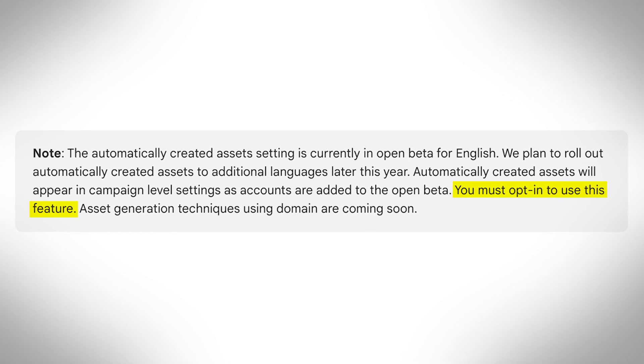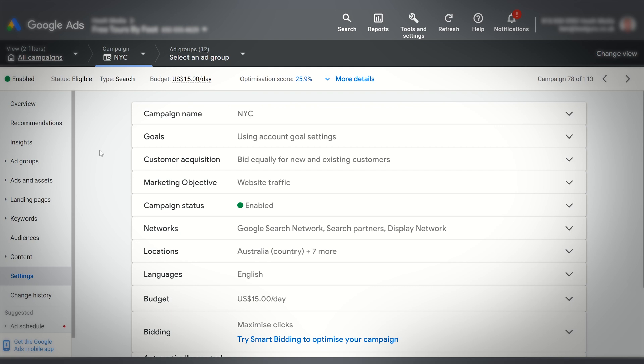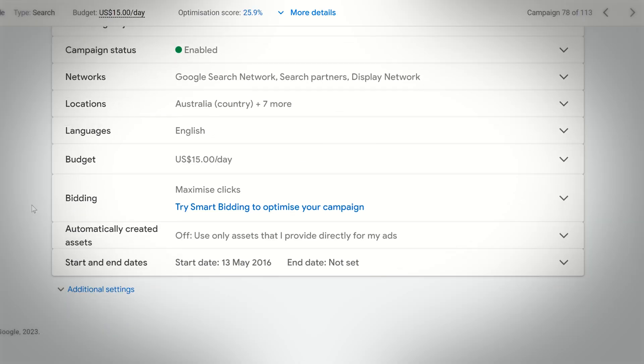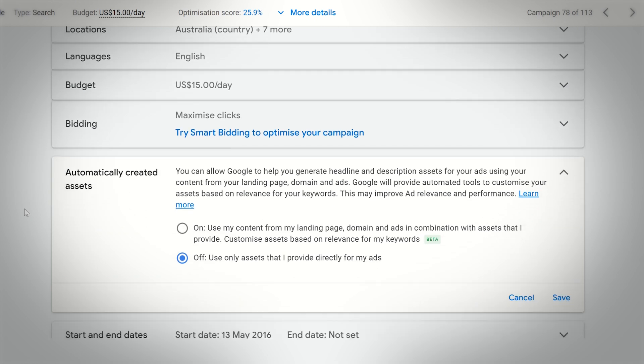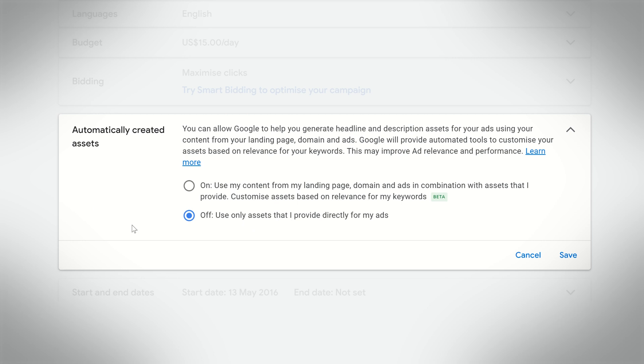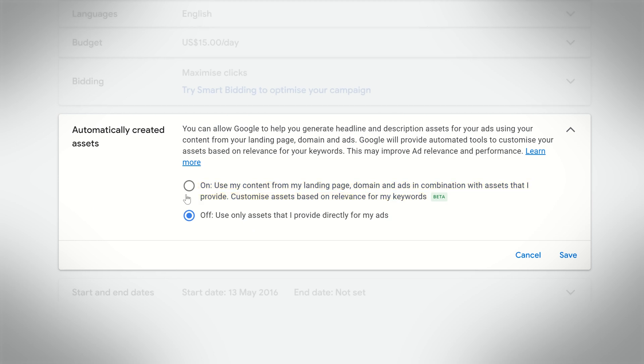This is an opt-in setting, as opposed to a lot of Google Ads things that are turned on by default. It's still in its testing phase. To turn this on, go into a specific campaign, then click on Settings on the left-hand side. When you turn this on at the campaign level, you could choose to test it on just one campaign or turn it on for a whole bunch. Once you're in campaign settings and scroll down, you'll see 'automatically created assets' underneath bidding. Not every ad account will have this, and it's only available in English at the moment. You can see it says 'off — use only assets that I provide directly for ads,' but you can select 'on,' and it explains how it will create headlines, descriptions, and things like that for you.